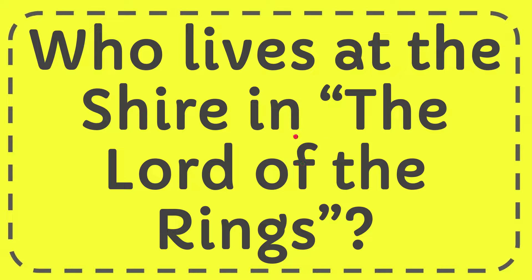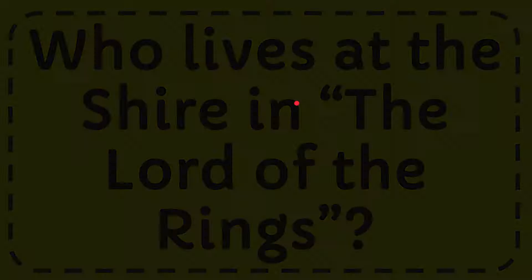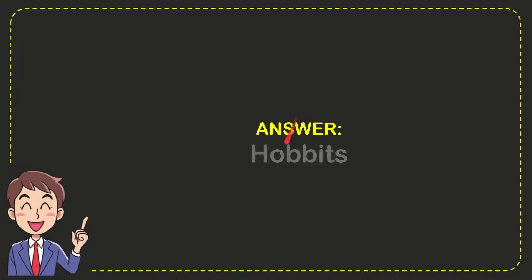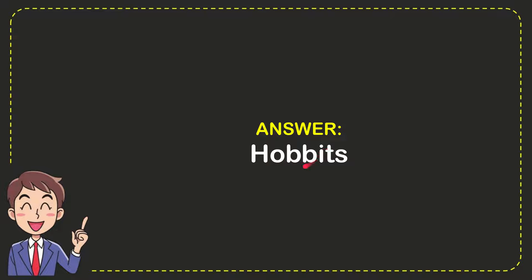In this video I'm going to give you the answer for this question. The question is: who lives at the Shire in The Lord of the Rings? Now I'll give you the answer for this question. The answer is Hobbits.